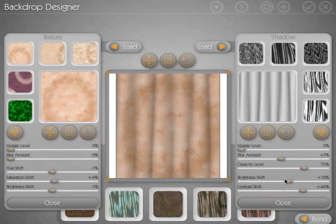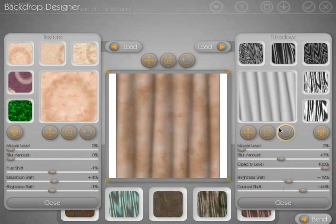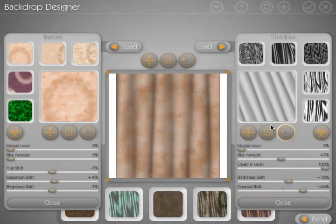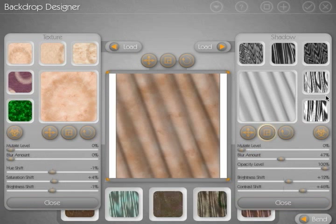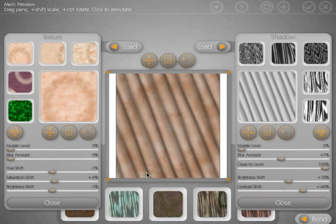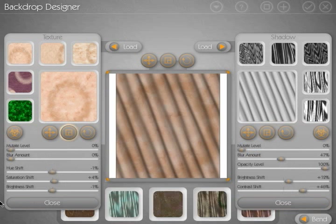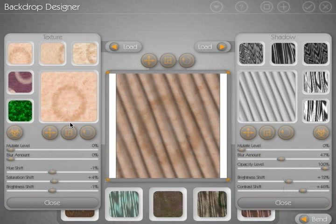And on the shadow side, you can adjust the brightness and contrast, the opacity level, add a blur in. And of course, with both sides, you can rotate these around, scale them up or scale them down, as the case may be. And this just allows you to customize the look of your final backdrop.